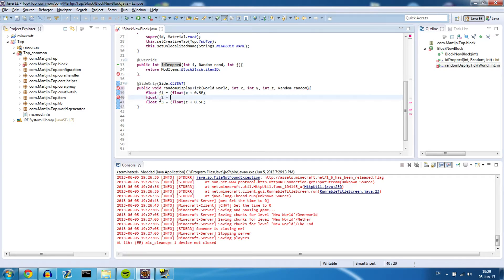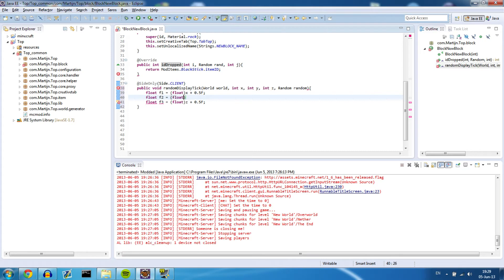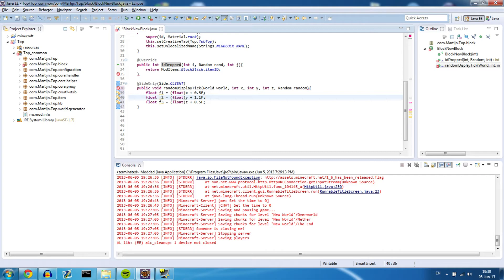Now also we need a f2 which is the y coordinate. And that's going to be equal to float in parameters float y plus, and you could use 1.0f but that is not always working. It might sometimes be in the block. So I like to use 1.1f.